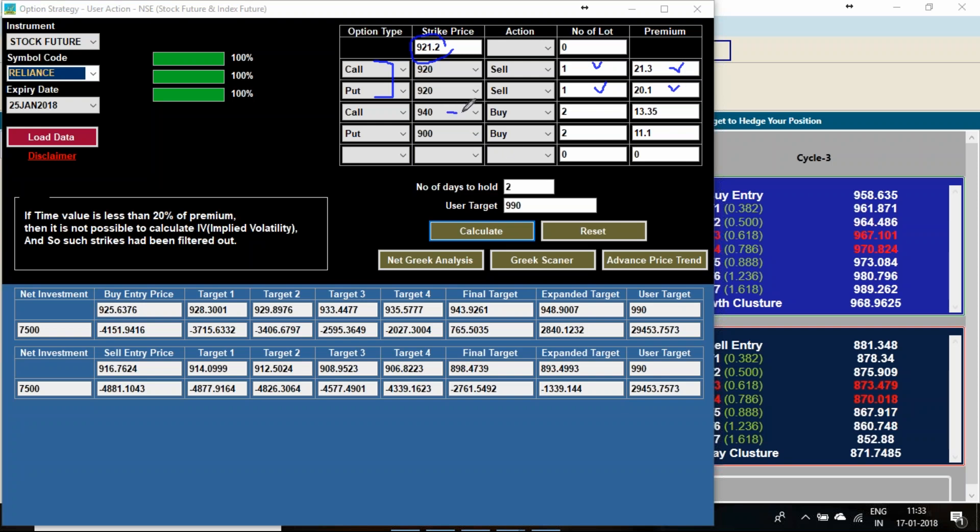We will be buying a 2 by 1 ratio call spread. So 940 call option and 900 put option, each two lots we will be buying.